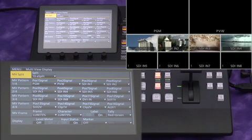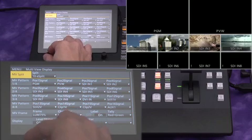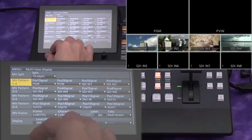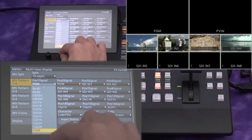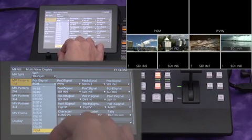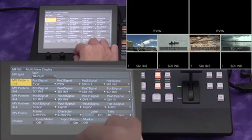We can assign the source videos, program, and preview to different windows on the multi-viewer display.